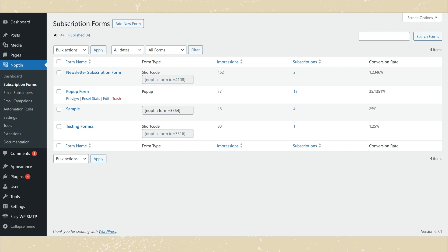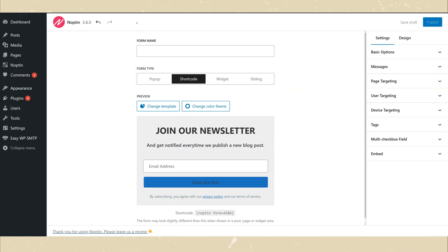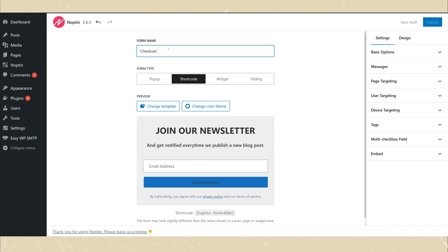Next, click on the Add New button to create a new newsletter subscription form. Give your form a name and then select popup as the form type.